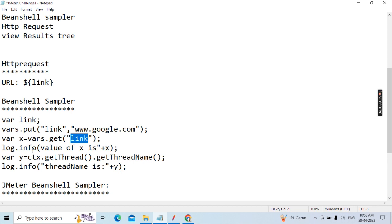After that, y equals ctx.getThread().getThreadName(). Here ctx means JMeter context. This captures the thread. Then log.info('thread name is: ' + y) — this thread number will be displayed in the log.